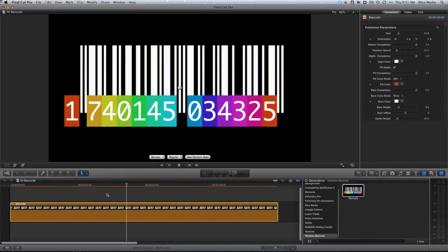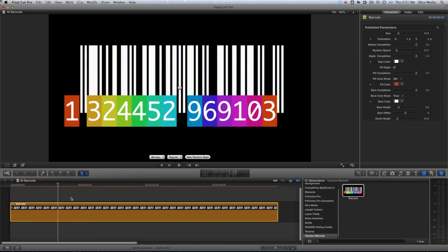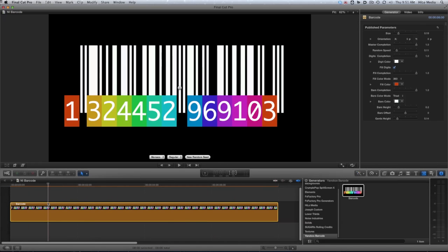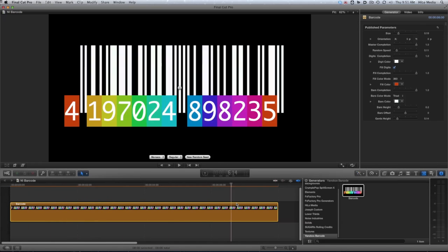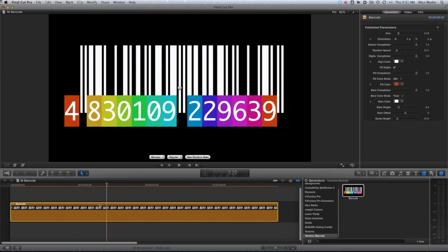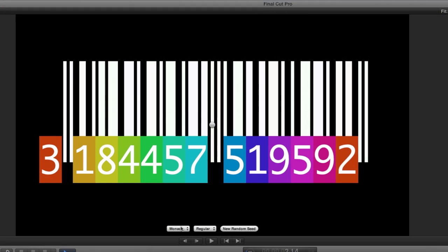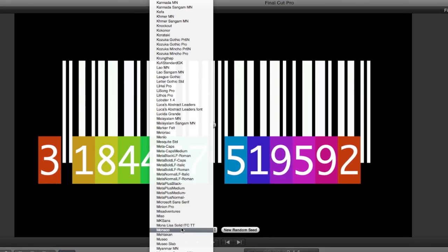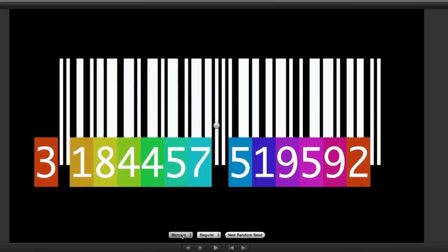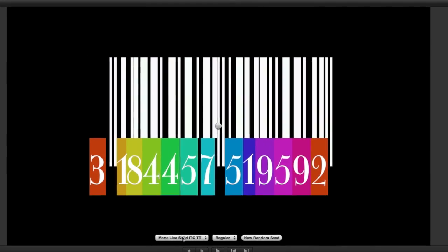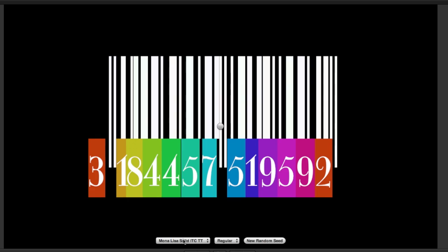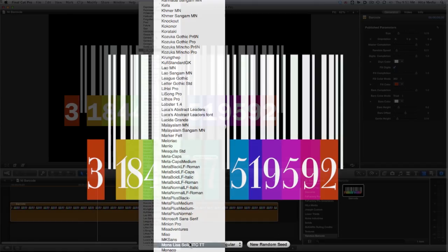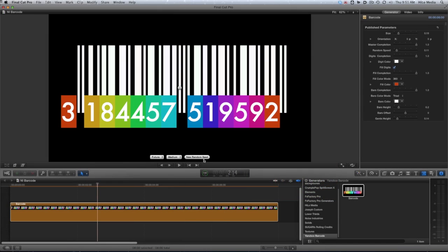Here is our default barcode. If I skim through the clip, you can see the bars and the numbers randomly generating. We have some on-screen control over the font and the random seed of the barcode. Note that changing the font will adjust the overall size of the barcode to the font itself.